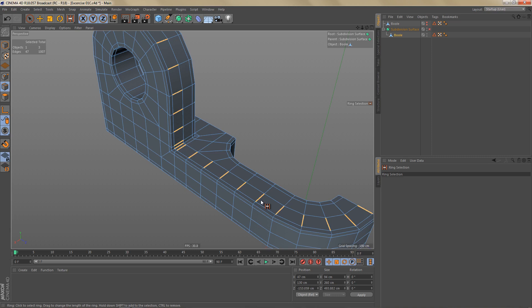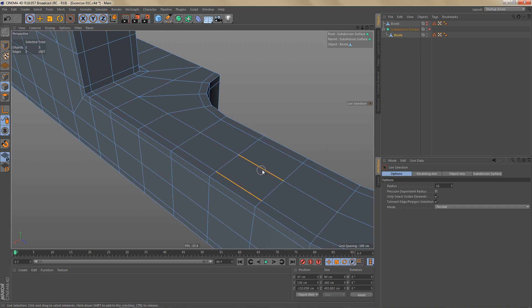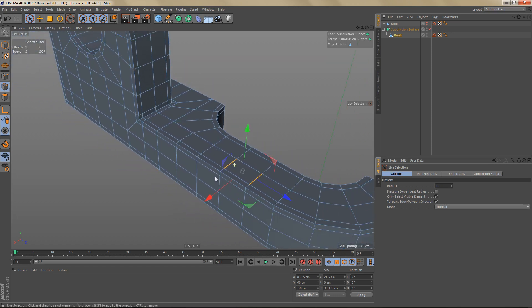The reason these loop selections work is because we have four-sided polygons. If you look at one of these polygons you'll find two opposite edges going in one direction and two opposite edges going in the other direction. That's one of the reasons why it's important in subdivision surface modeling to use only four-sided polygons. Triangles don't have opposite edges, and n-gons have multiple opposite edges, so your loop selections become random and uncontrollable.